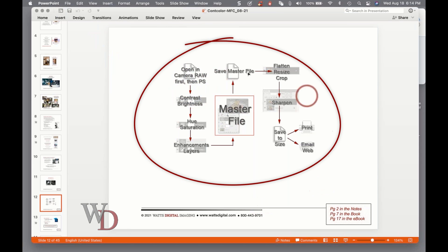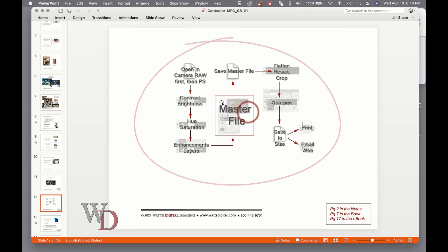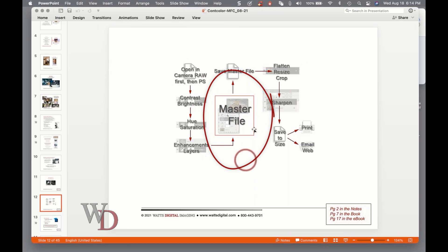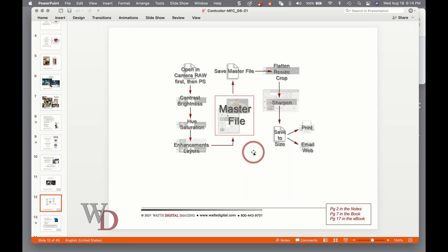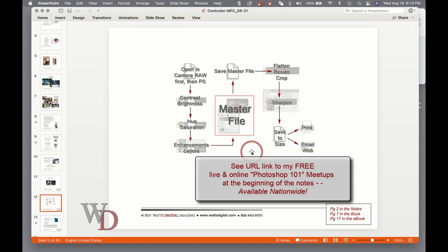If a picture is truly worth a thousand words, here's an overall visual representation of a proper workflow. You'll notice that everything centers around a master file. I want to get the absolute most out of a file, so using Photoshop is not for every file - it's only for those files ultimately deserving of making a master file.